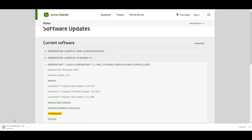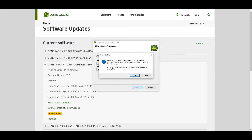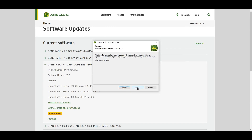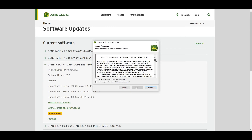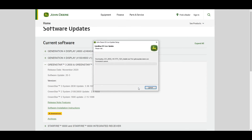The file will appear in the bottom left corner of your screen. Select Canada English and select Next. OK. Select GS3-2630. The same process occurs for 1800 and 2600 displays. Select Next, agree to the terms, and select Next. Your software will begin to download.